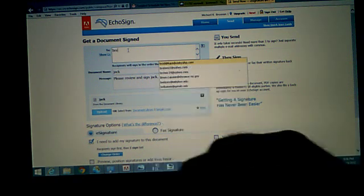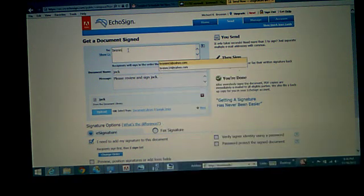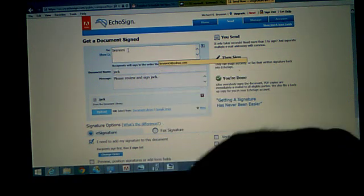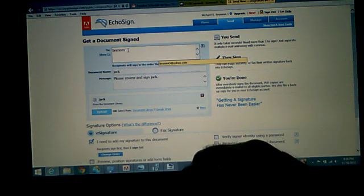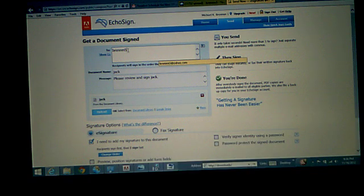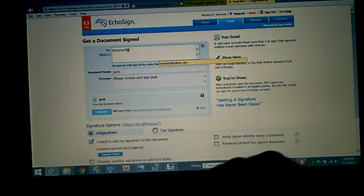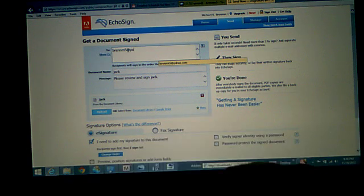I'm going to send the document for signature. Now, you might need a second email address because you register with one and you're going to have to email it to your other one.